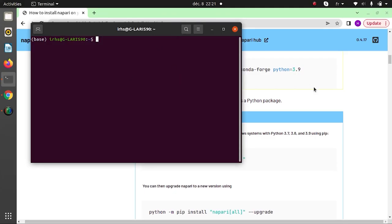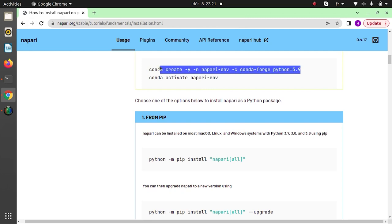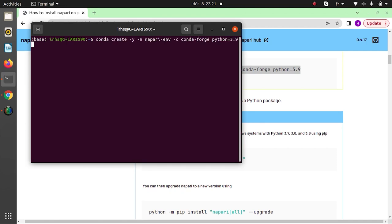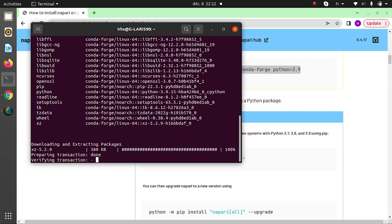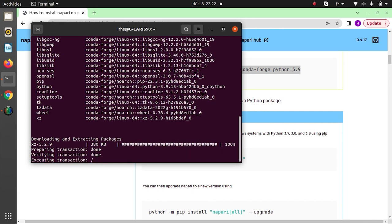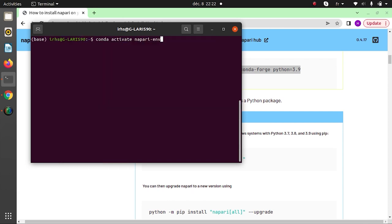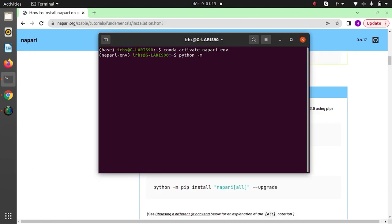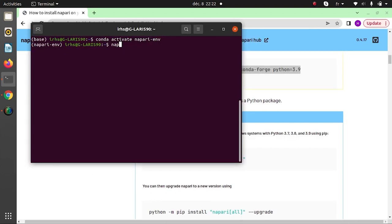First, you must install Conda on your PC. Then we can start the installation. In the terminal, we create a Conda environment with Python version 3.9. In the Conda environment, we install Napari with this code, and we run this code to access Napari.